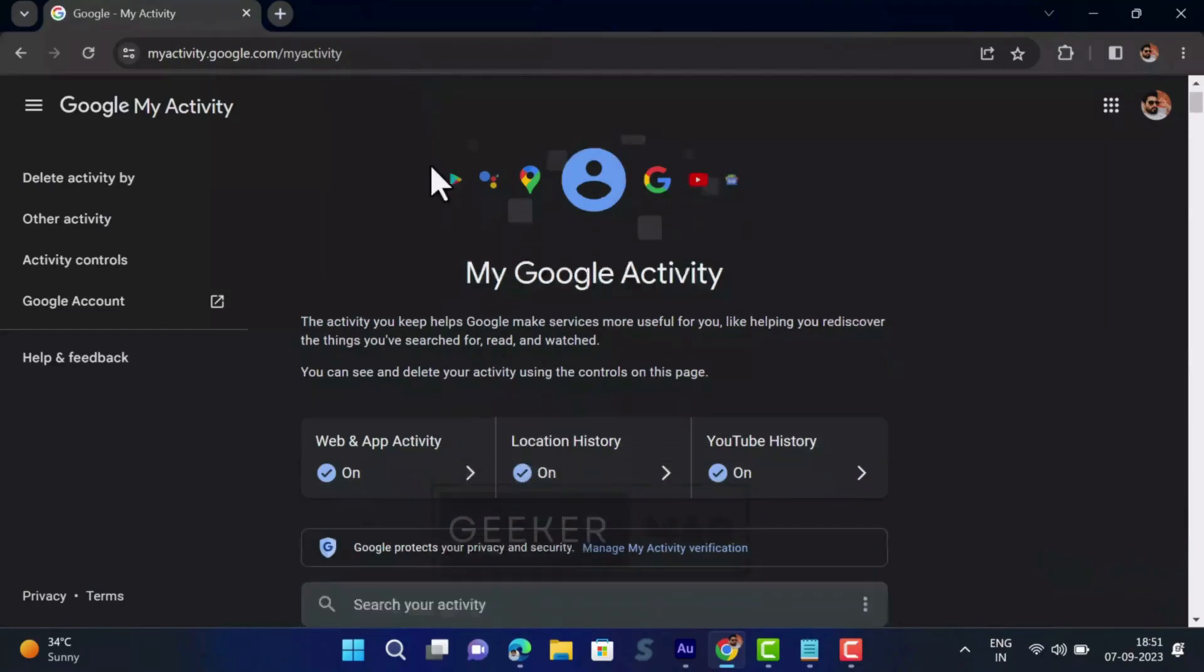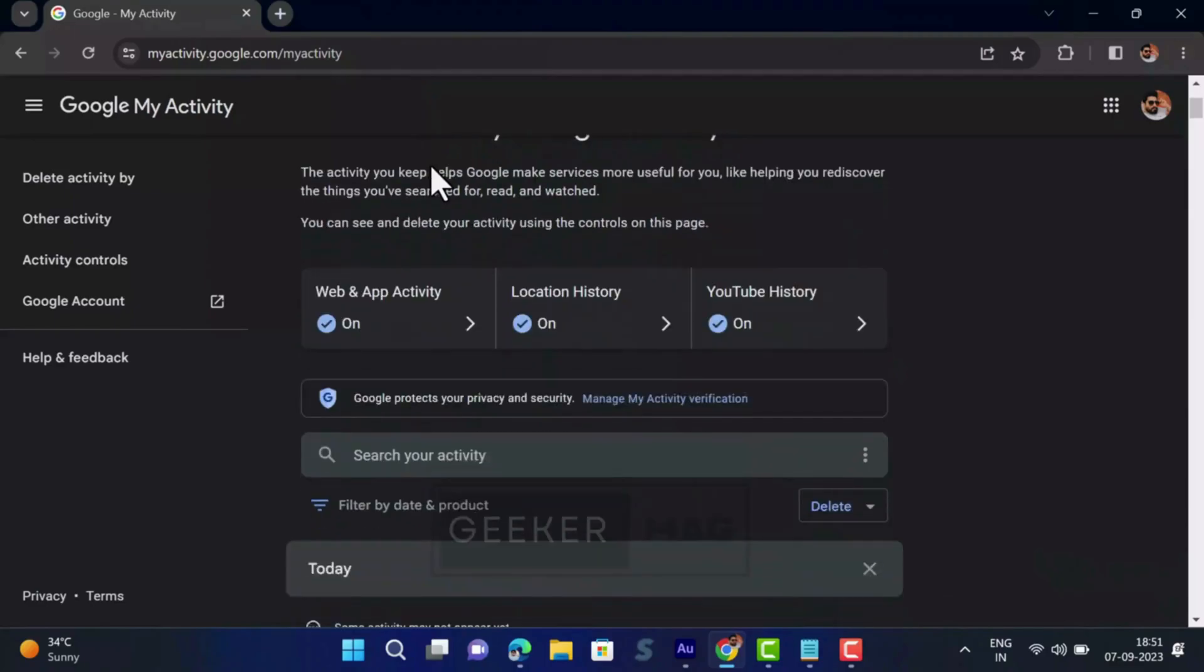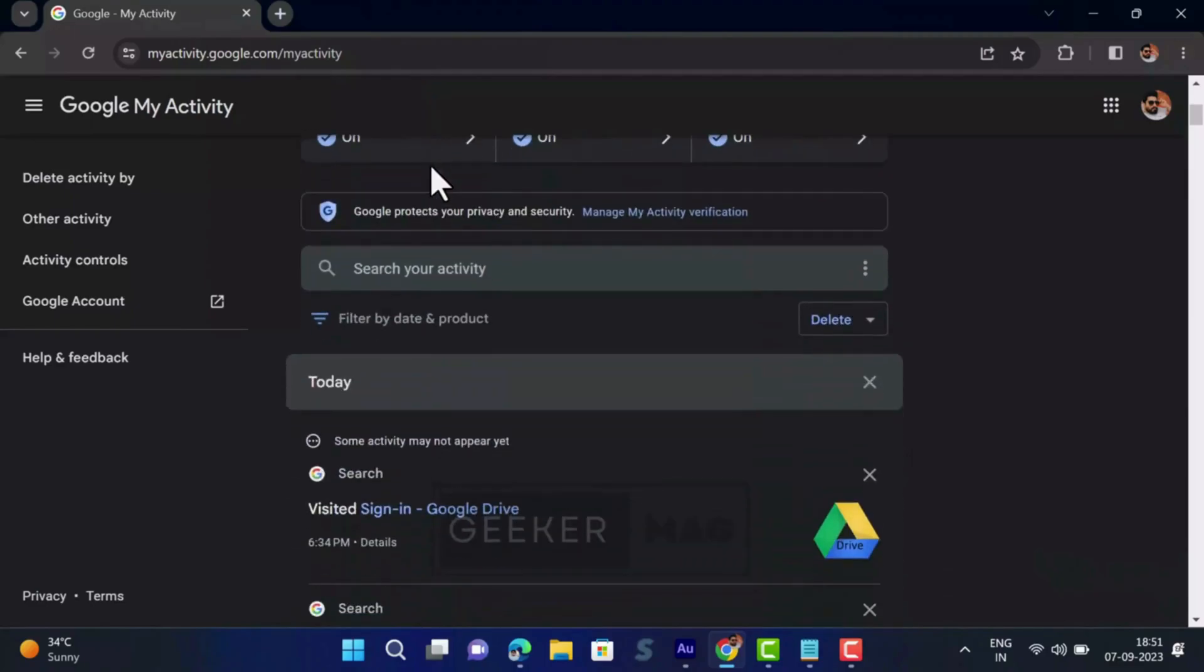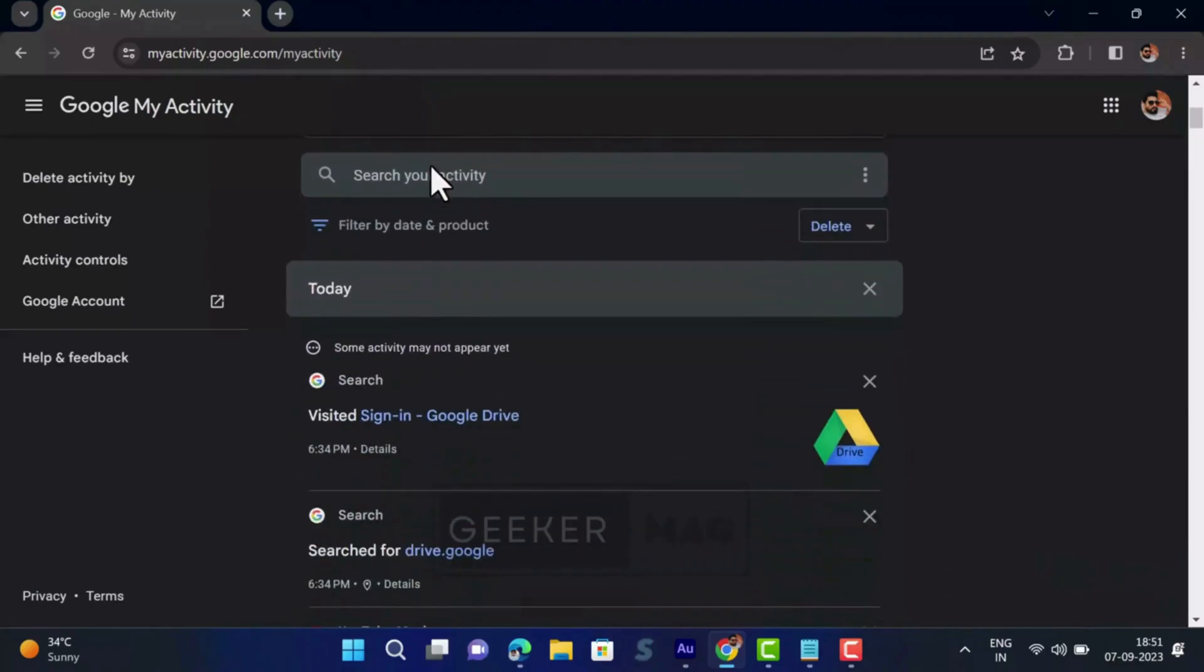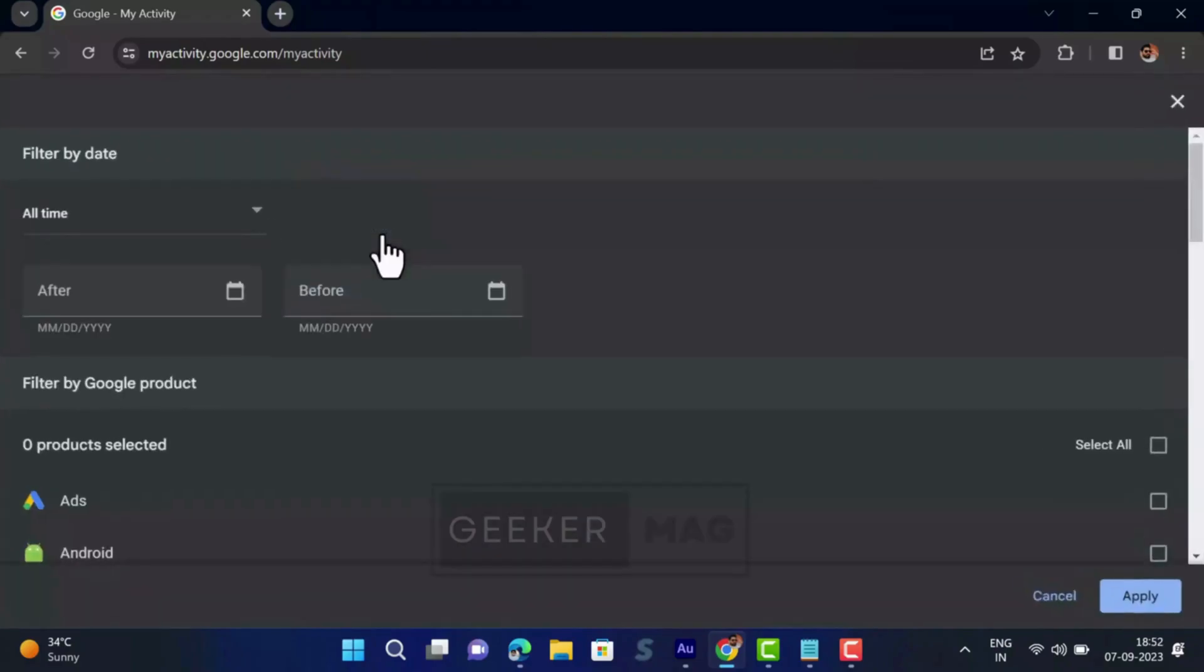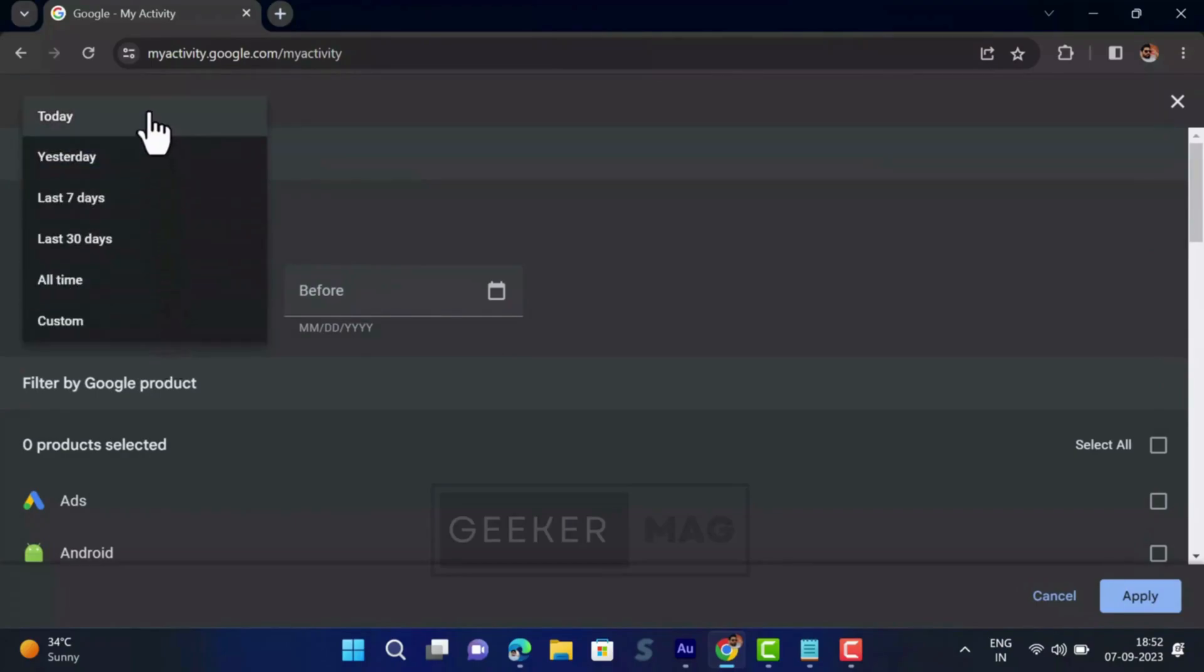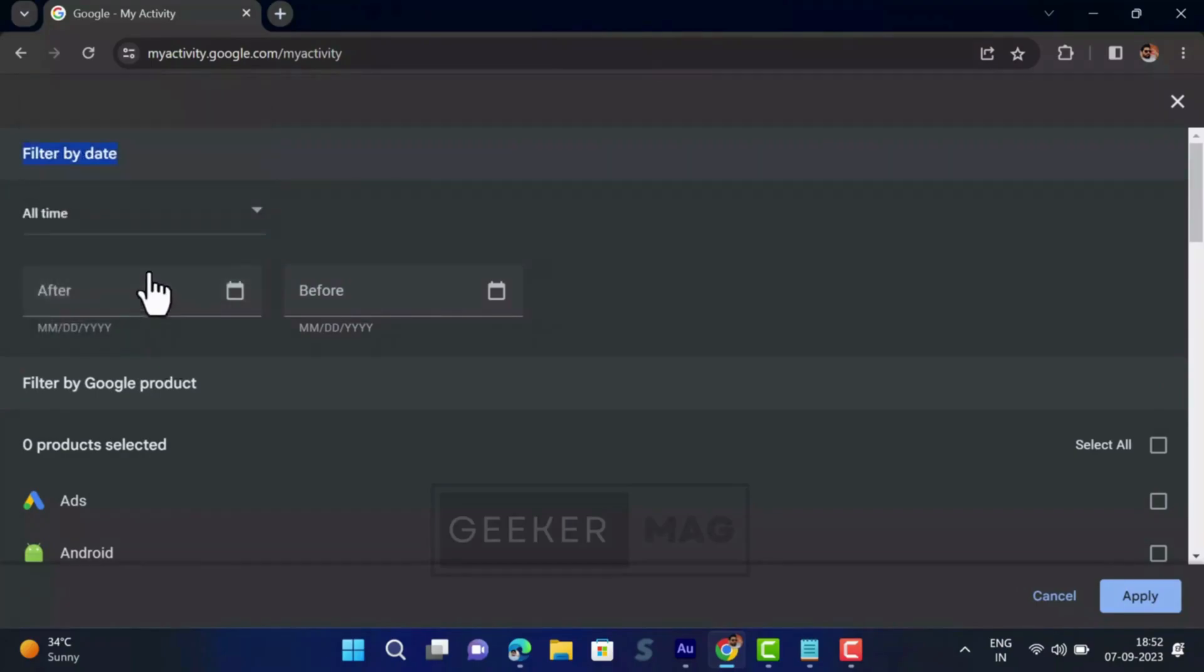On this page you need to scroll down and select on the 'Filter by date and product'. On the prompt that appears, using 'Filter by date' drop down, select time range according to your preference, but I will go with 'All time'. In case you want to see history of particular time period, use this option.